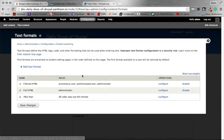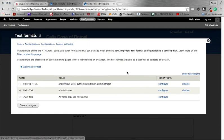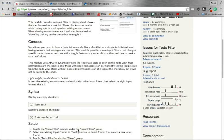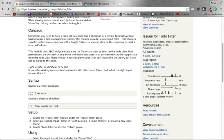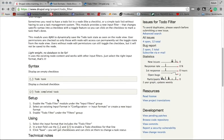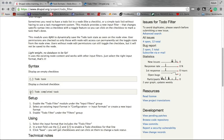You're going to have most likely these three text formats. You might have more depending on your site. But we want to configure one of these to accept the syntax that is required by the to-do module. Basically the syntax is to have an open checkbox, you need square bracket underscore square bracket. And then for to be checked, you would need square bracket slash square bracket. So we need to be able to accept that text format.